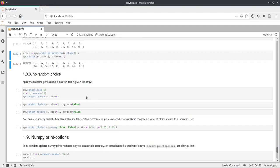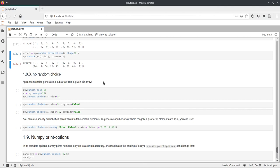Okay, now coming to random.choice. np.random.choice is another function that will return some values from your array randomly.